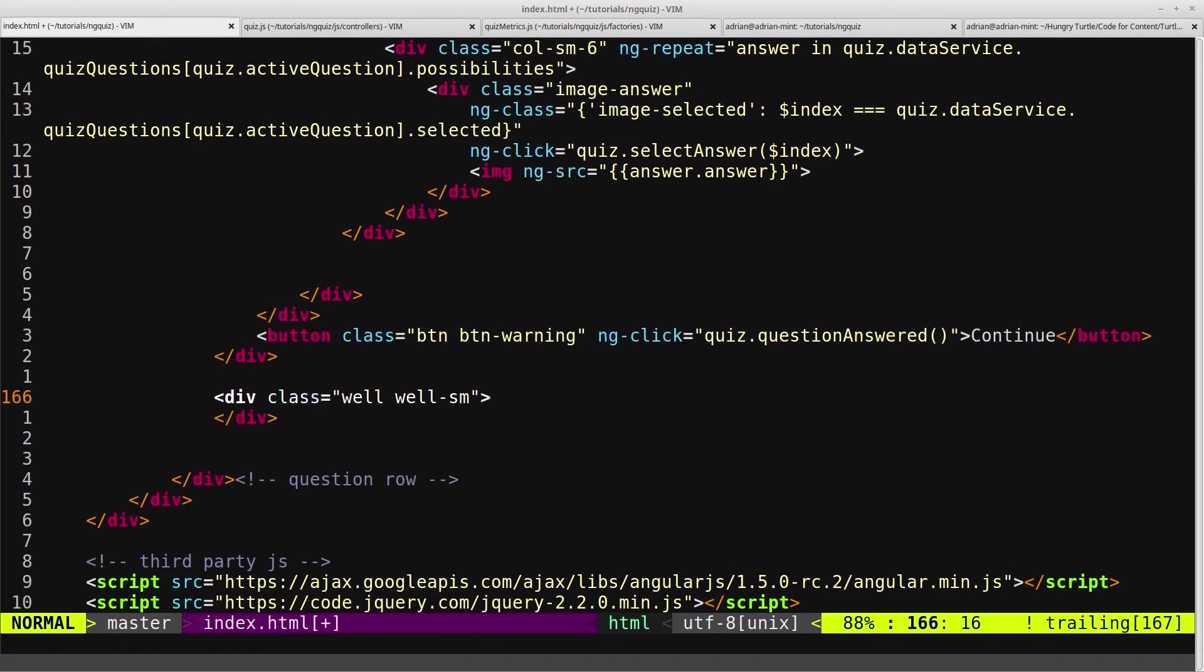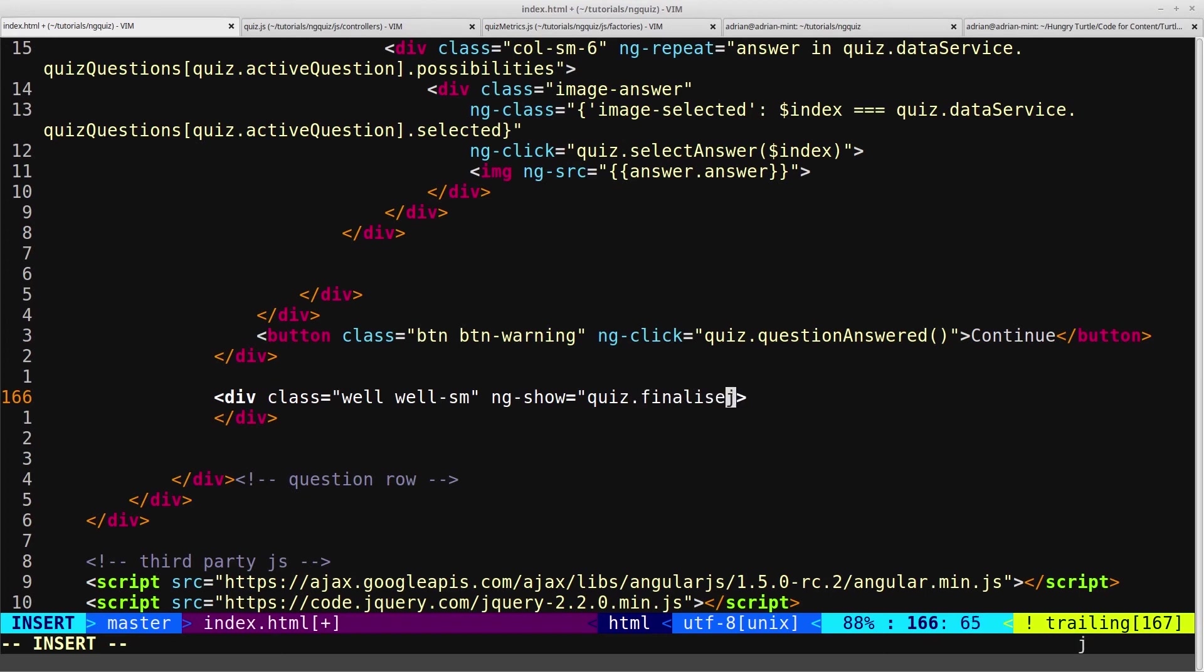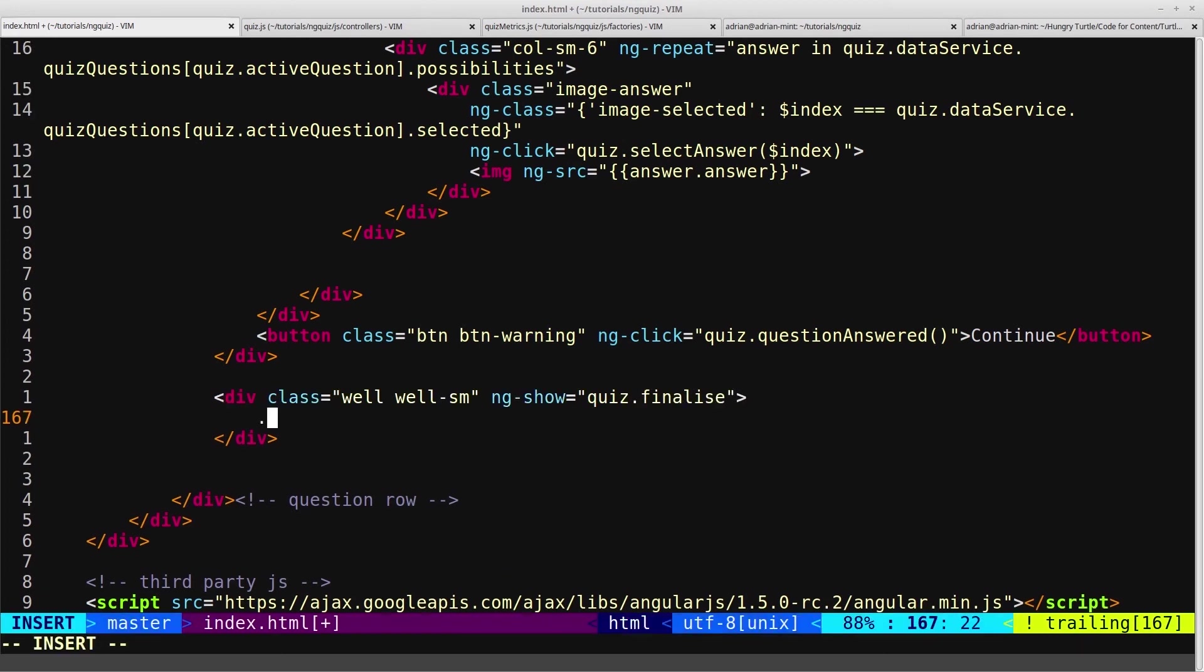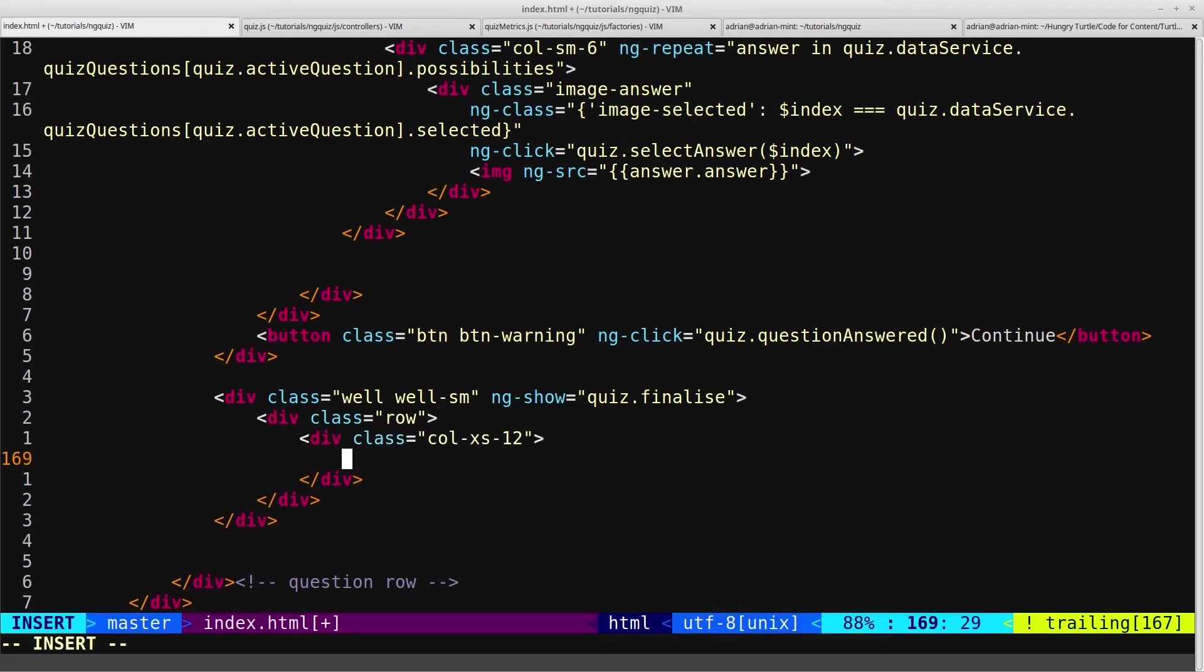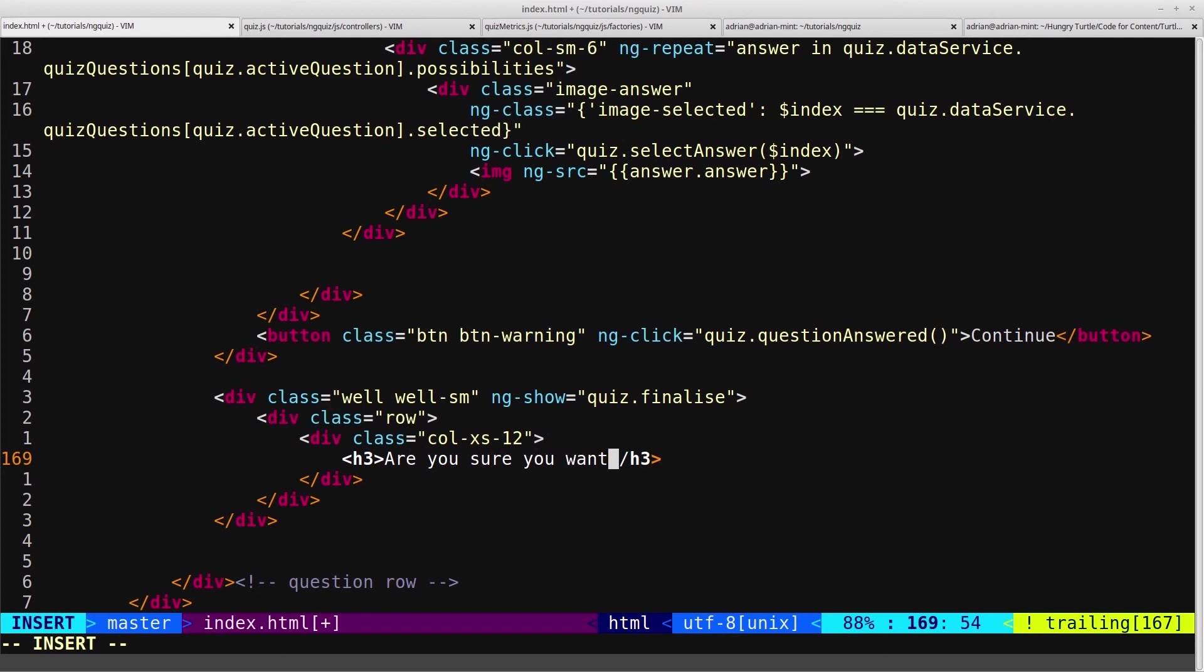Just on here, we'll add an ng-show, because we only want this area to show when the finalized flag has been set. And then inside here, we'll create a row and a quick full width column. And then an h3 that just says, are you sure you want to submit your answers?